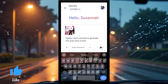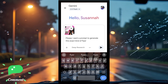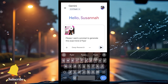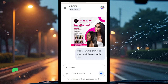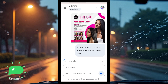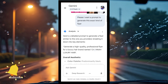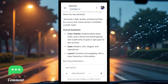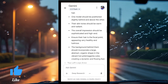Then you give it a prompt — keep it as simple as possible. Just say: 'Please, I want a prompt to generate this exact kind of flyer.' That's it. What Gemini is going to do is analyze your sample flyer and give you a prompt so you can create something exactly like that.